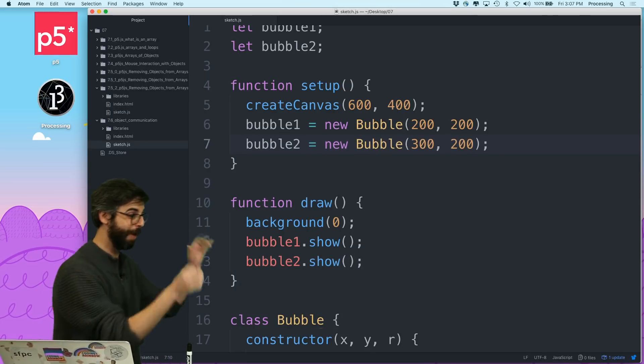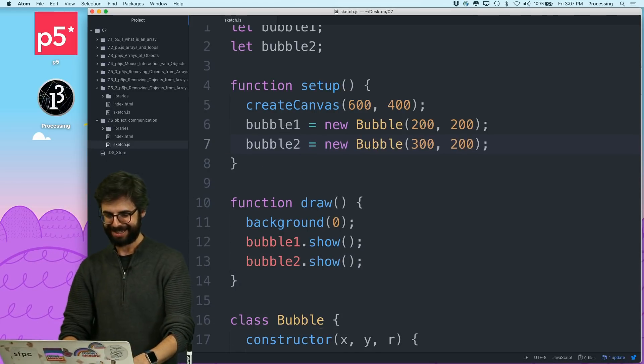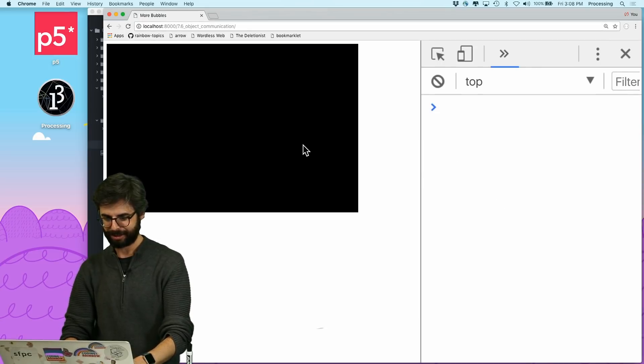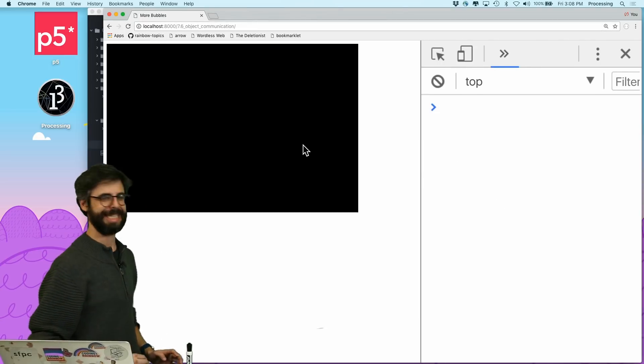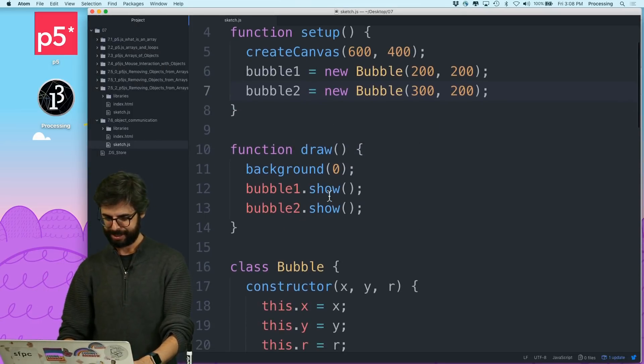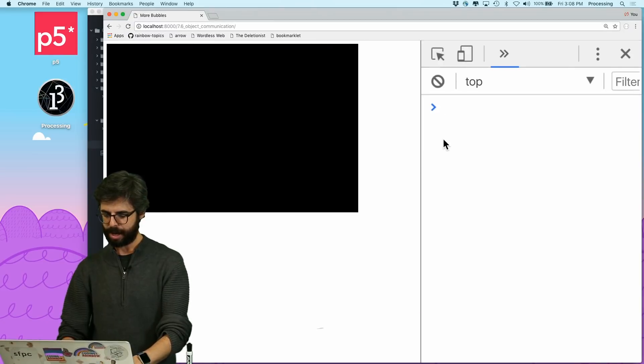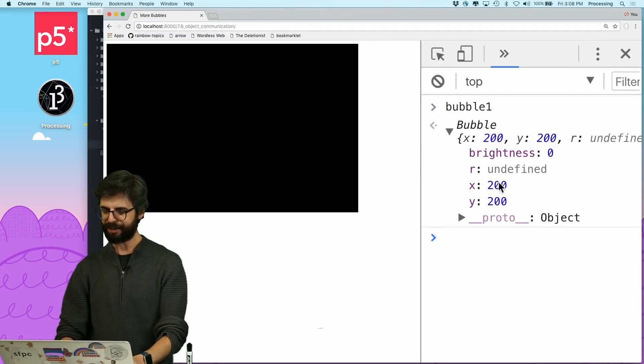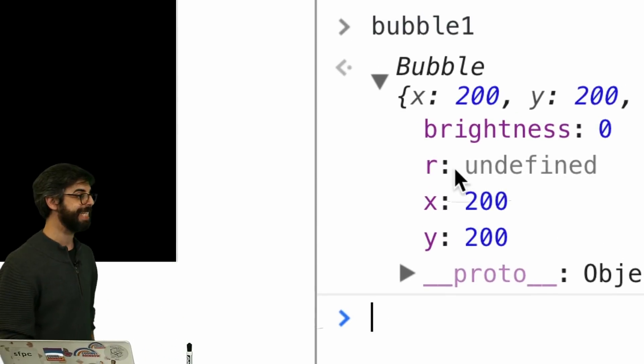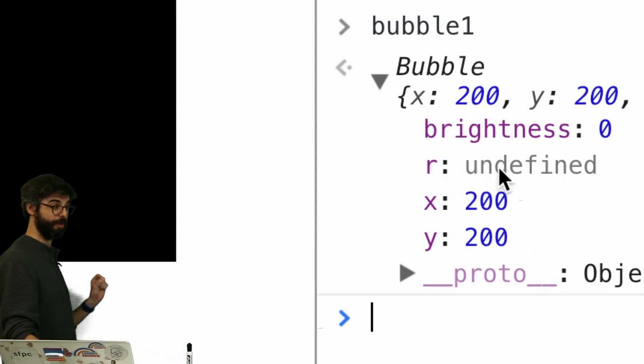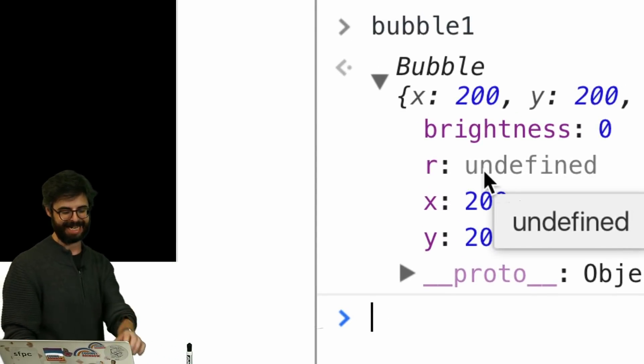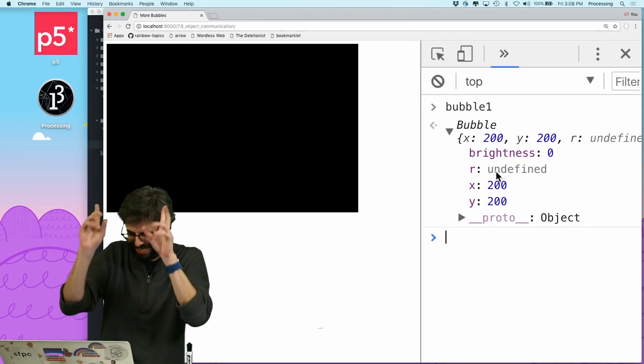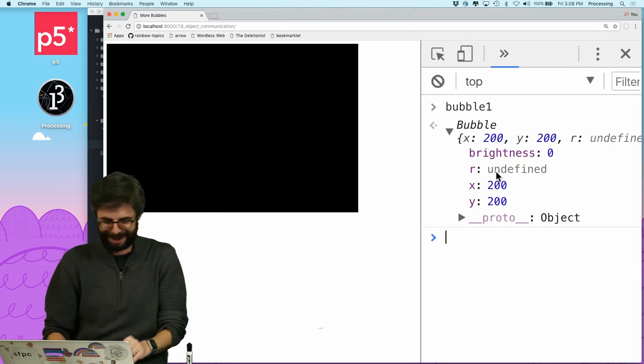So now, when I go to my sketch, I should hit refresh. I don't see any bubbles. Let's look here. Bubble one, oh look at this. I forgot, the bubble has an R property for its radius, and I did not define that. Ha, here's an interesting thing. As if I'm just coming up with this right now.